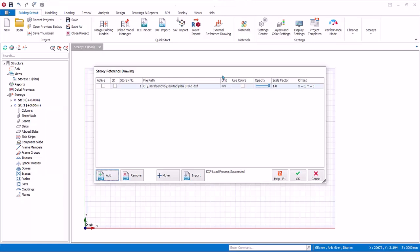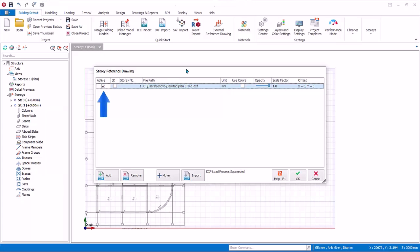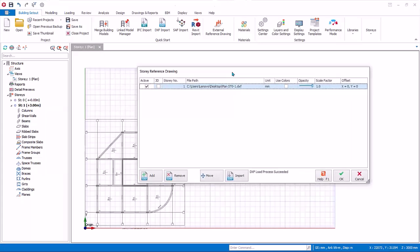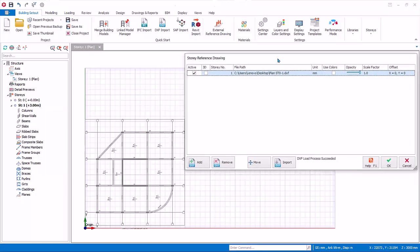However, it will not be visible until the active box is checked. Please check Active to toggle the visibility of the external drawing. Unit: please select the correct unit of the DXF file from the unit column. The drawing will be scaled immediately. Story Number: the imported file will be assigned to the active story initially. You can use the Story Number column to assign it to any other story. Only one drawing can be attached to a specific story.